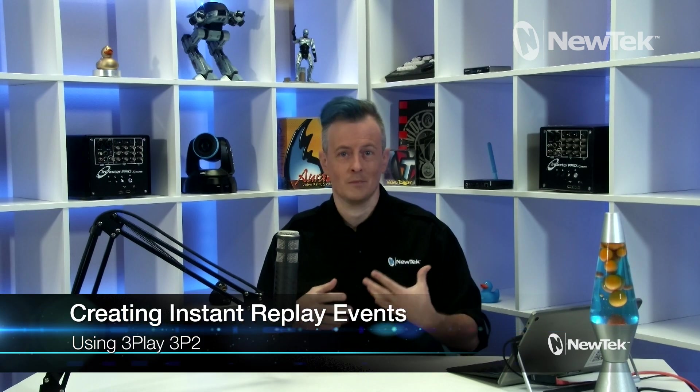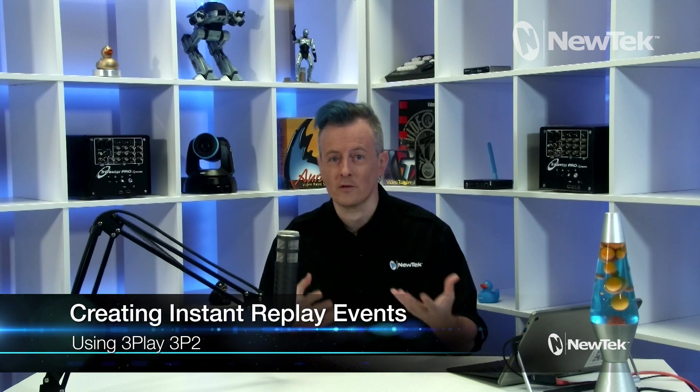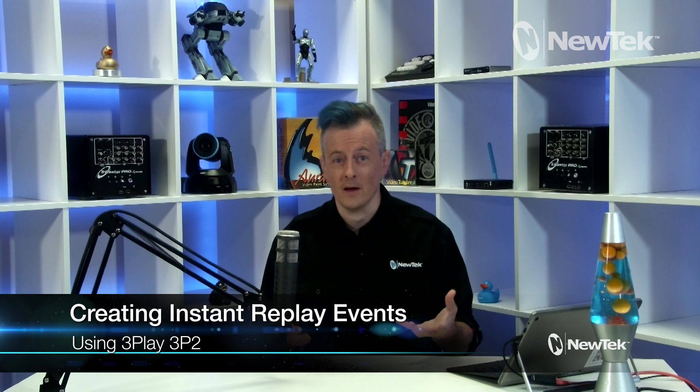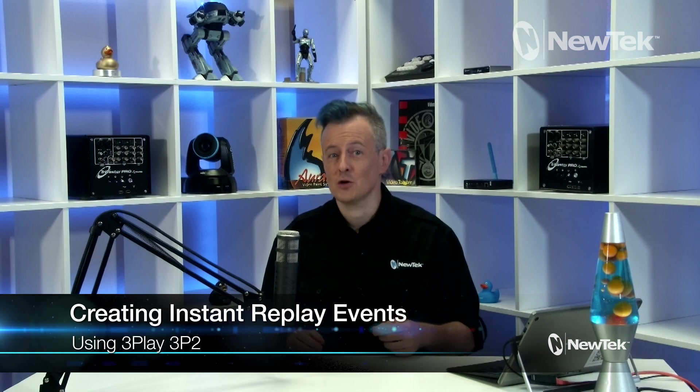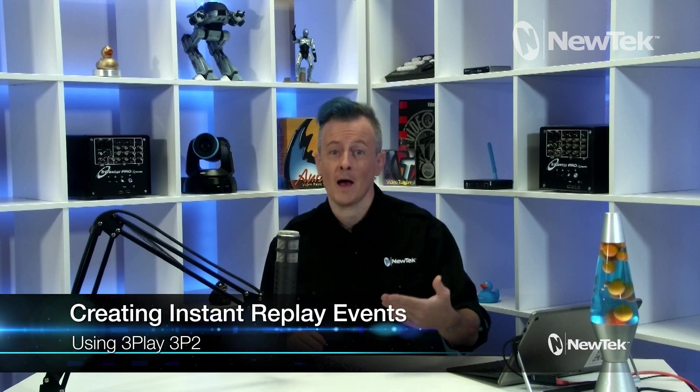When working with instant replays, we think of certain moments or sections of an event that are captured and then played back with varying speeds. The 3Play system does exactly that and records the same event from multiple angles. There are four different ways to capture these events using the 3Play and today I will show you all of them. So, without further delay, let me show you how it's done.